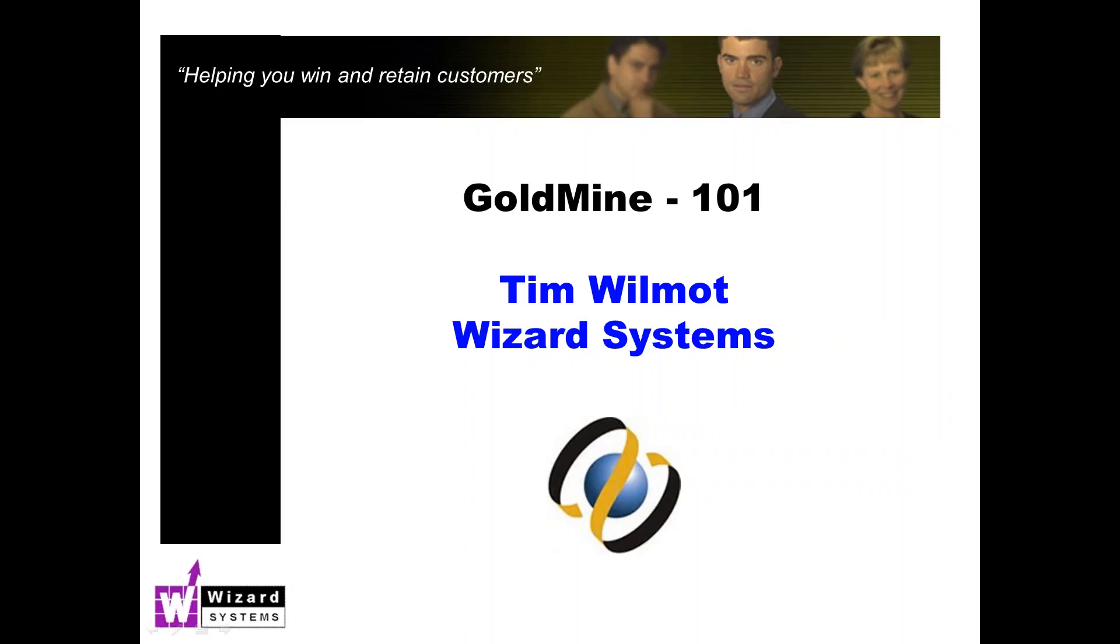Also at the end I'll be giving an update on any Goldmine product news just to keep you up to date. The call is being recorded so after the presentation you should receive an automatic email from our system with a link to the recording that you can play back at your leisure, and we'll most likely pop it up on our YouTube channel as well. Okay so let's get started.